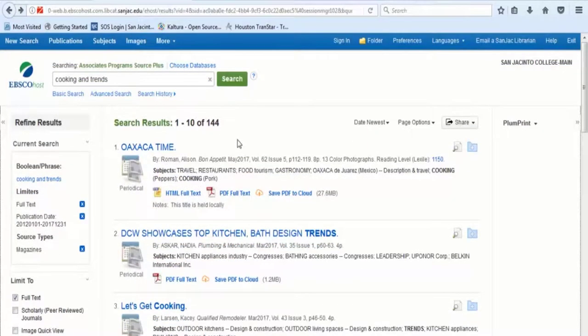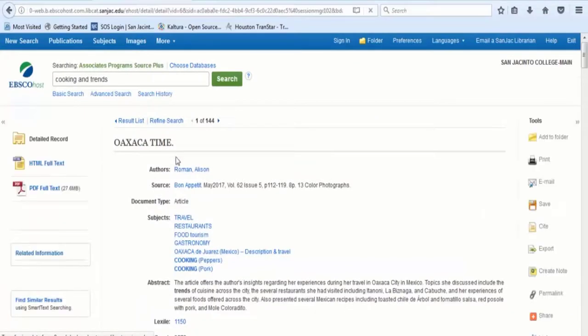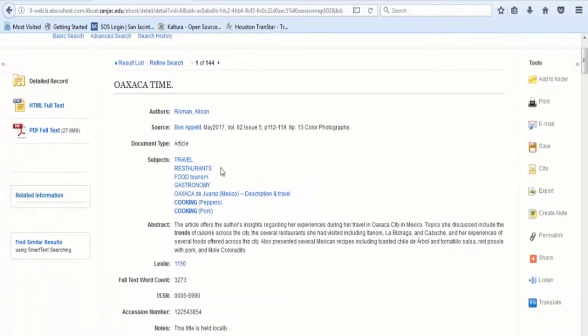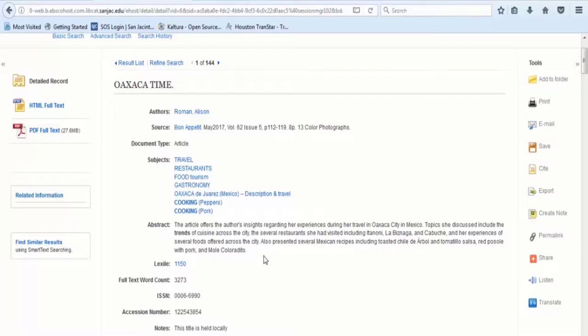Whenever you click on an article title, you will see a list of subjects and an abstract of the article. While subjects might lead to other related articles for further research, the abstract serves as a summary of the article.